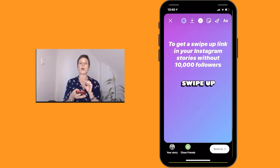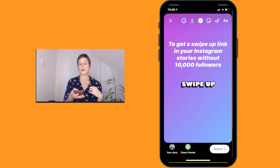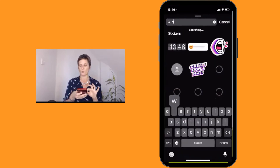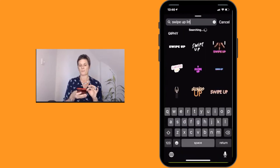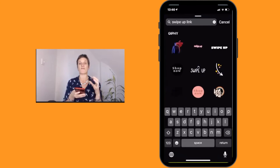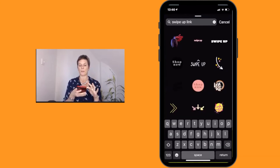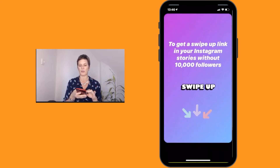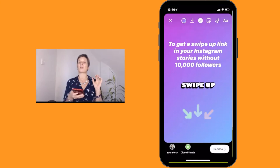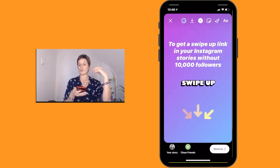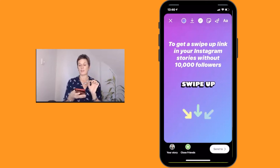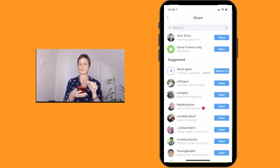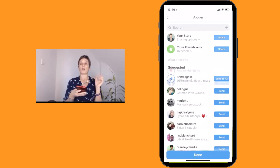I'd suggest making people really aware of the button. To do that I'm going to add some arrows, emphasizing that they need to click that link to get the swipe up. There are some really cool arrows — I'm going to bring those down and make them bigger so your viewers know to use that swipe up. Then go ahead and click send to. This will ask you to send it to your story, so click share and then click done.